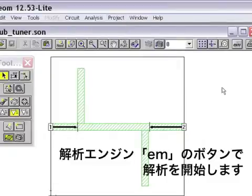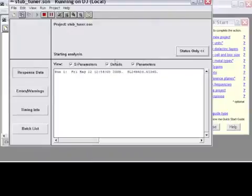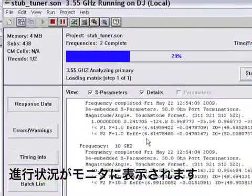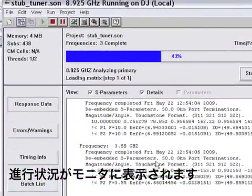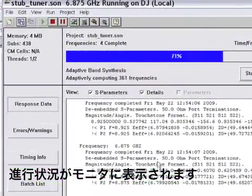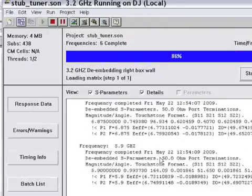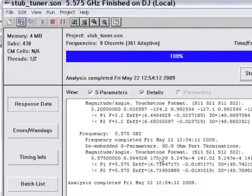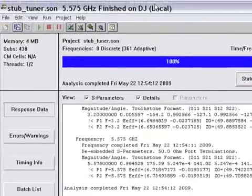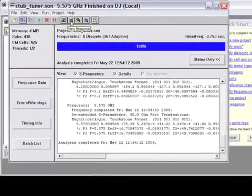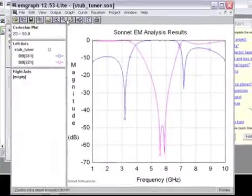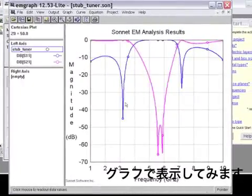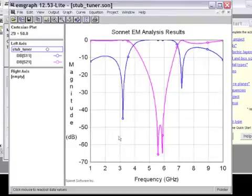In the Sonnet Lite project window, you will see this little EM button. Press the EM button to begin the process of analysis, and the status monitor will come up and give you information on how the simulation is progressing. This simulation will require about 7 points in order to complete a 361 frequency adaptive sweep. Once it's finished, we can look at the results by clicking on the view response button on the status monitor.